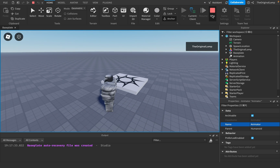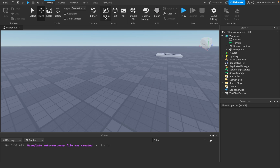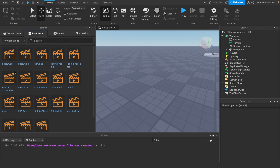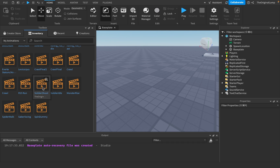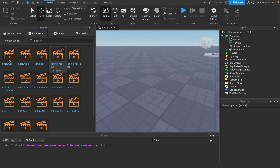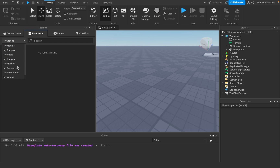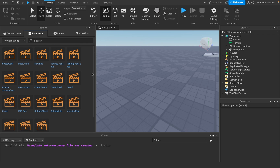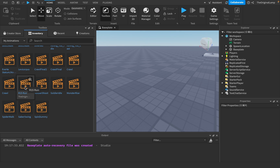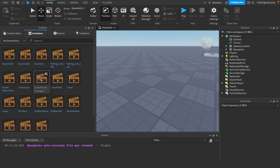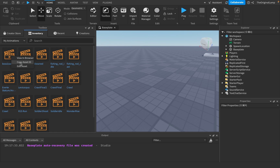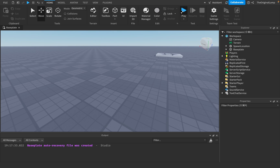If you ever lose your animation, go to the Toolbox, then Inventory, then My Animations — your saved animations should appear there. As long as you published it to Roblox with a name, you can right-click and copy the asset ID whenever you need it. For example, saved animations like 'crawl final' or 'boss one walk' would all be accessible here.